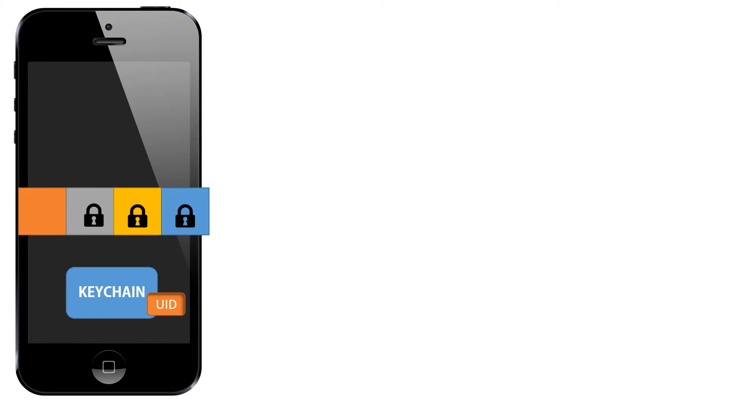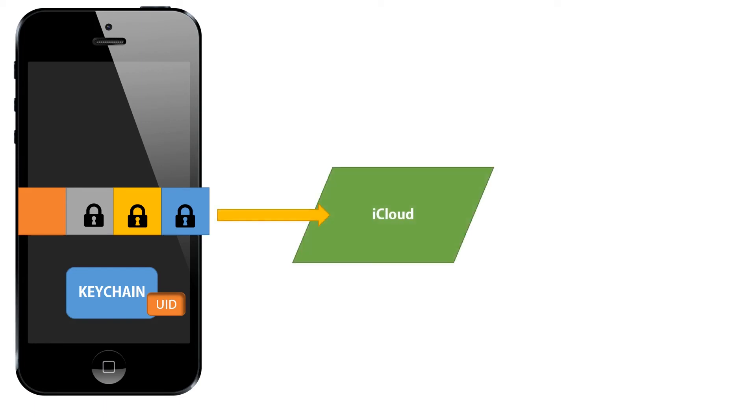So, data on your phone is stored in four different classes of files which get backed up to iCloud. As you recall, there's no user passcode tied to the encryption of the no protection files. As there is a passcode tied to the other three classes.